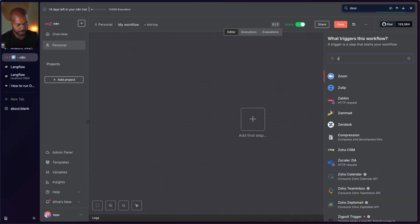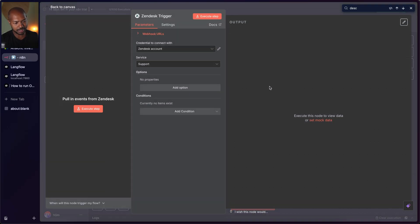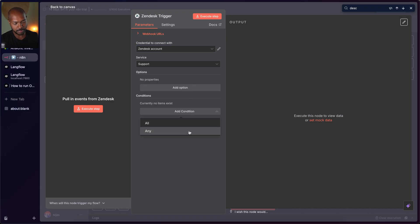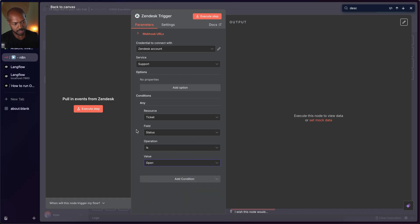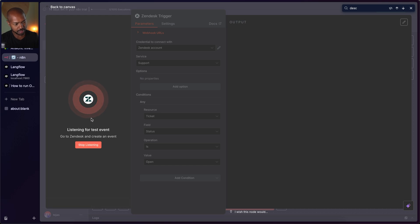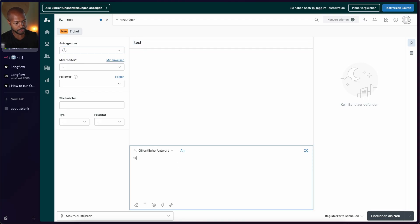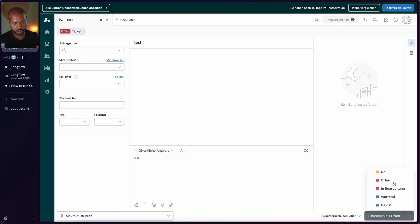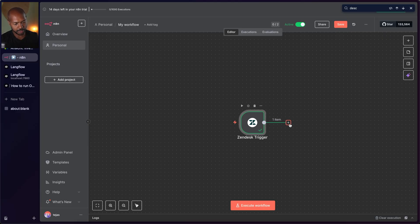Let's start with N8N. I'll add a first step — and this is where we see that rich ecosystem. We've got a Zendesk trigger: when a new Zendesk event happens. I'm connected with my Zendesk account and I'll add a condition: if there's a ticket with status open, trigger this workflow. I'll execute this and Zendesk will start listening for the test event. I'll make a new ticket in Zendesk — called 'test, test' as an open ticket. We go back to N8N and the node executed successfully. It's connected.